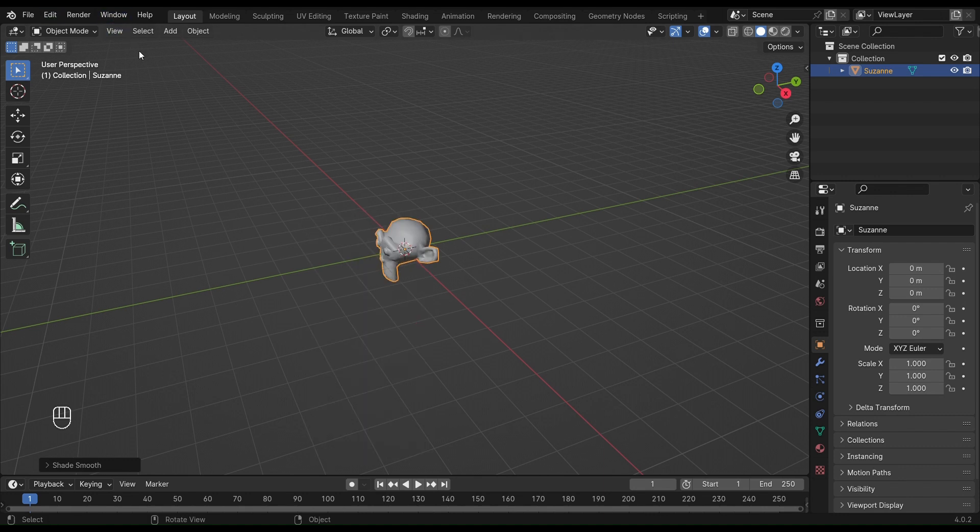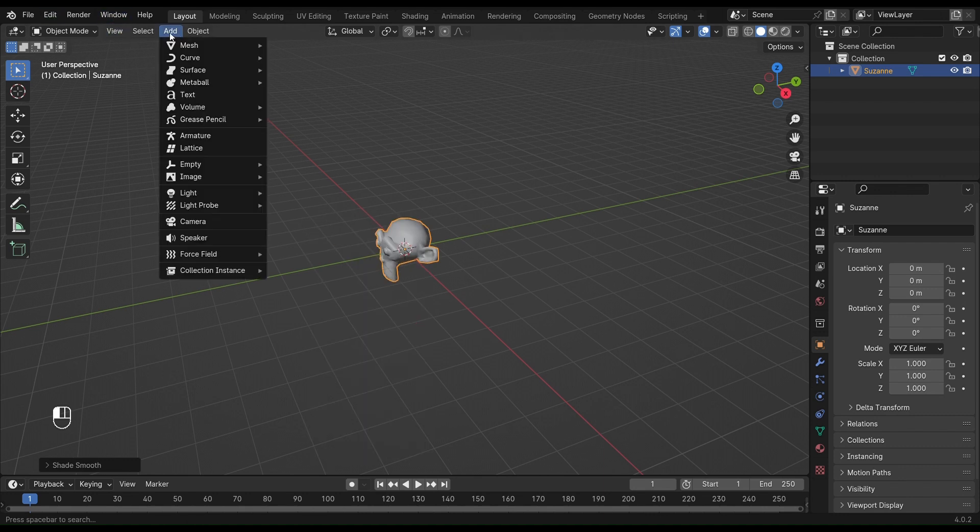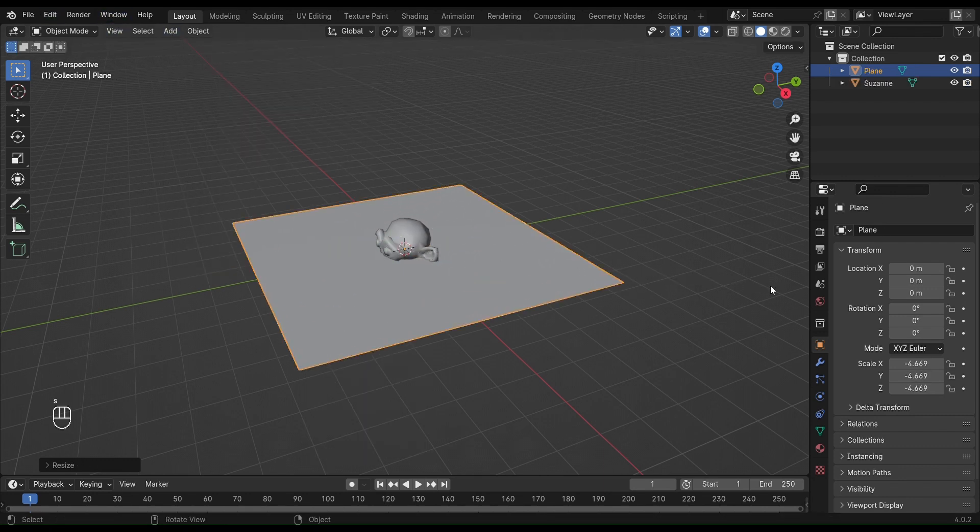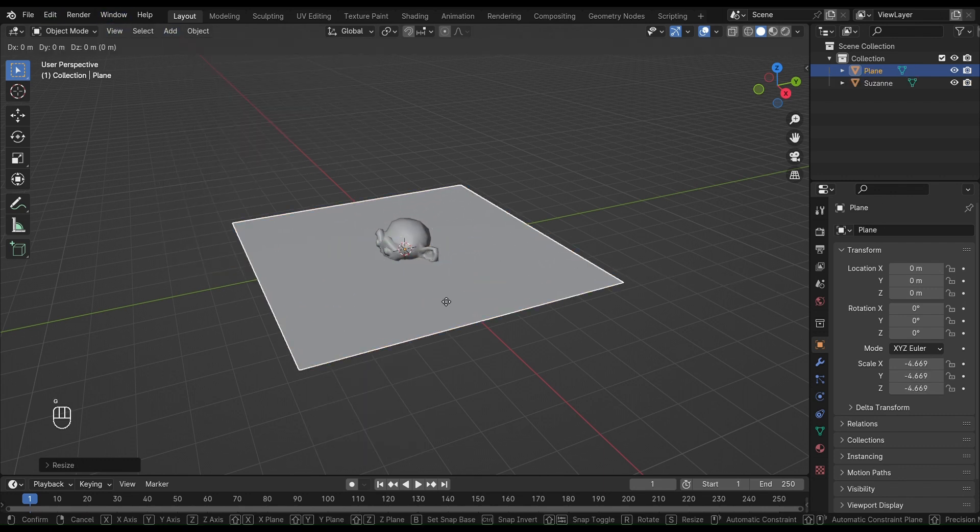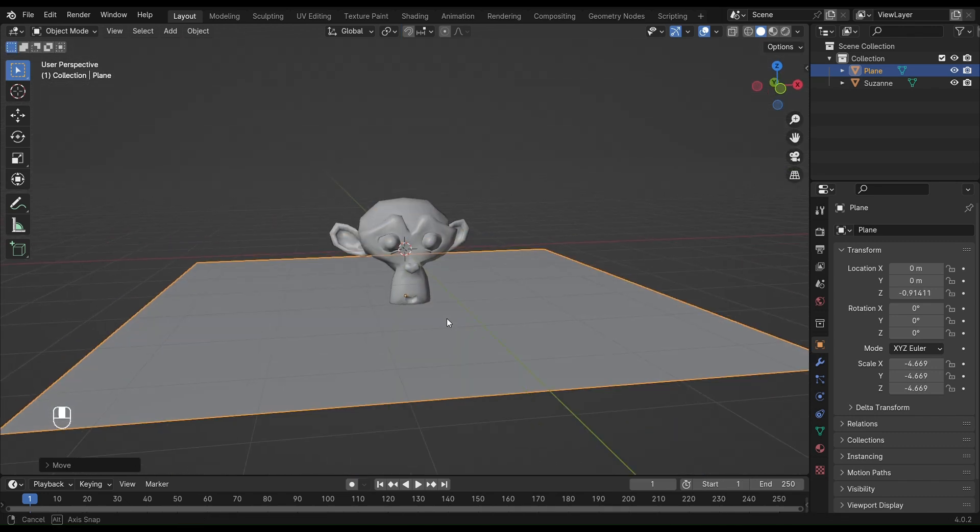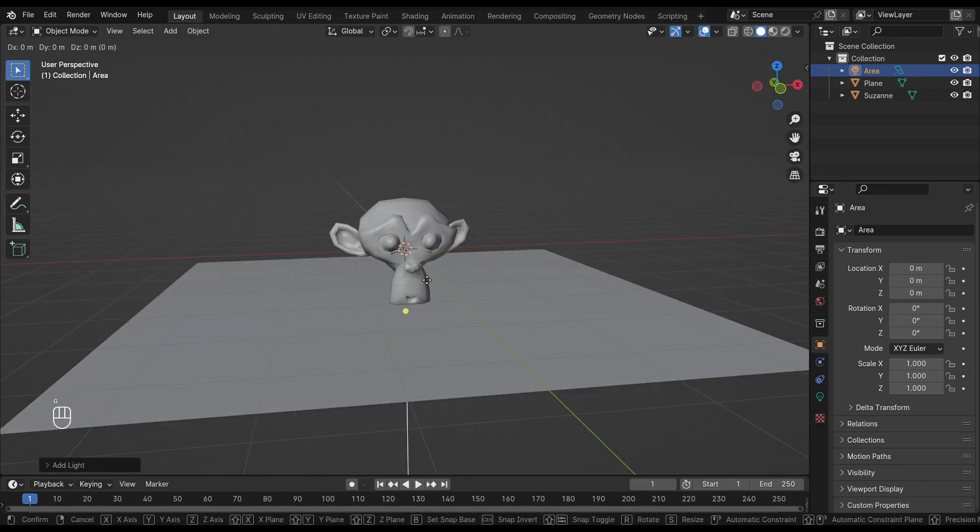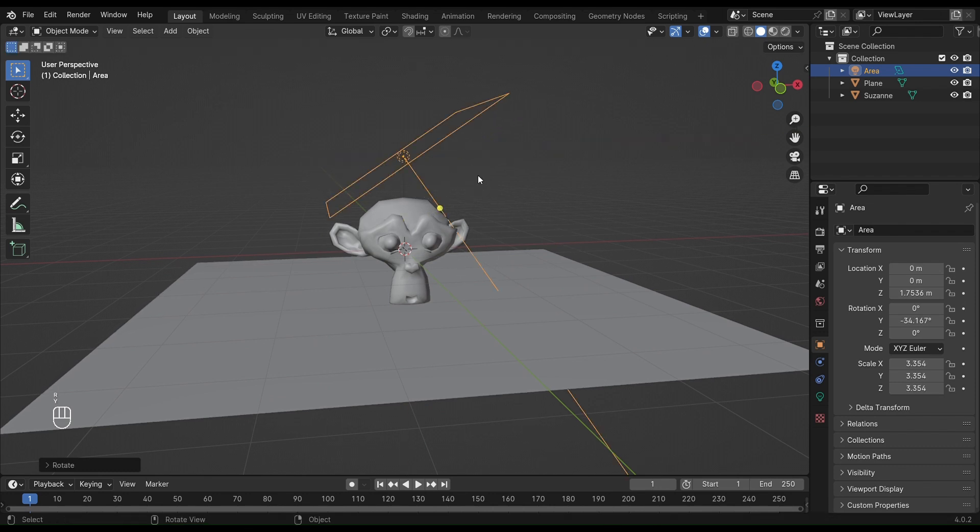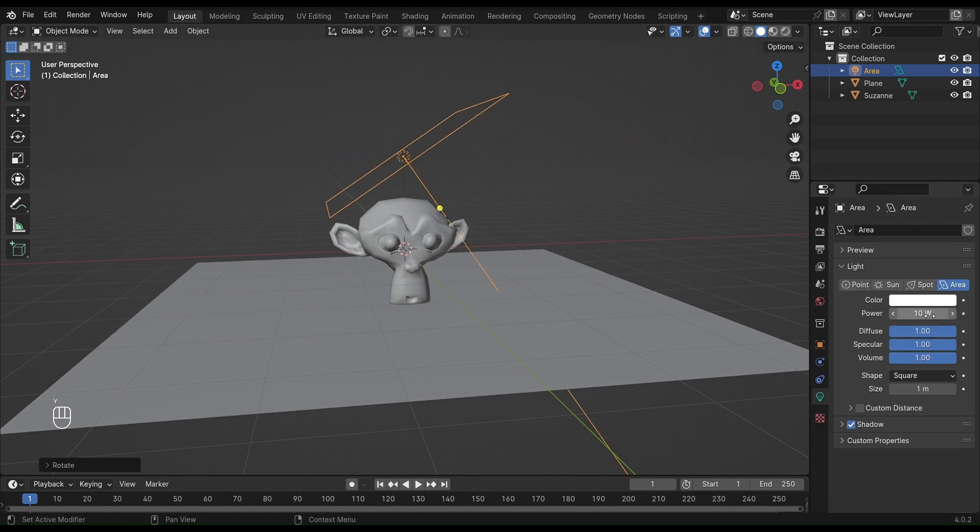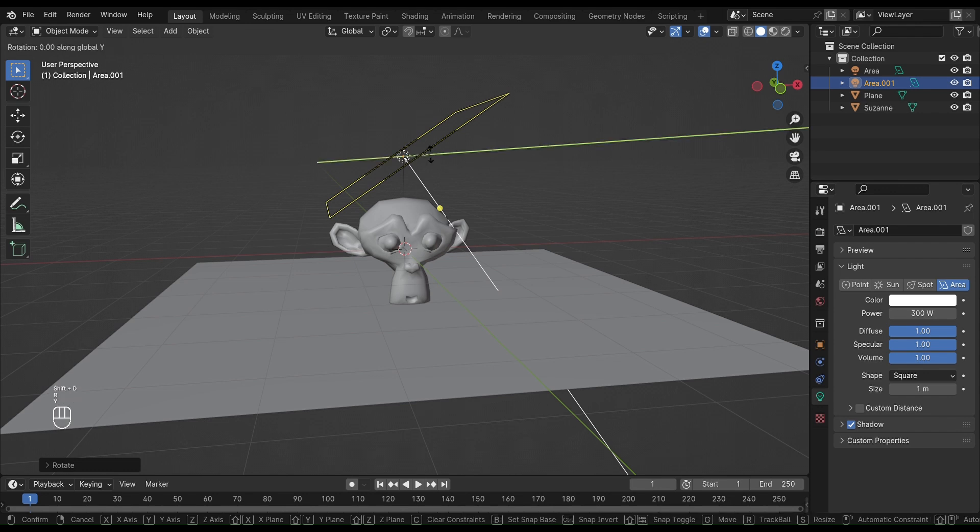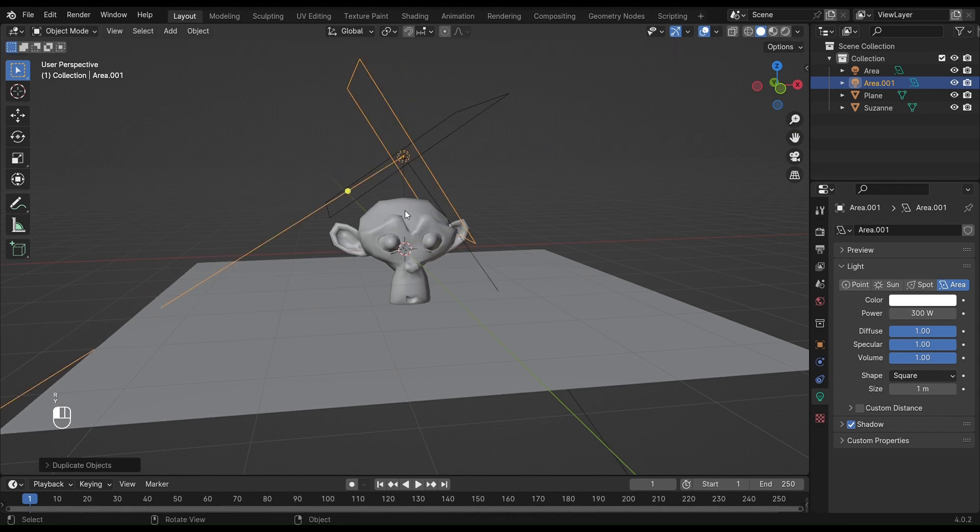Add a plane, scale it up, and place it below the monkey. Now add some lights in the scene. Set it as per your preference. Increase its power a little, maybe one more light. Shift-D to duplicate and R to rotate.